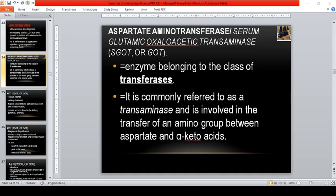We're back to the second part of our discussion. We'll cover the different enzymes: AST, ALP, ACP, GGT, G6PD, and other clinically significant enzymes. Let's start with AST.